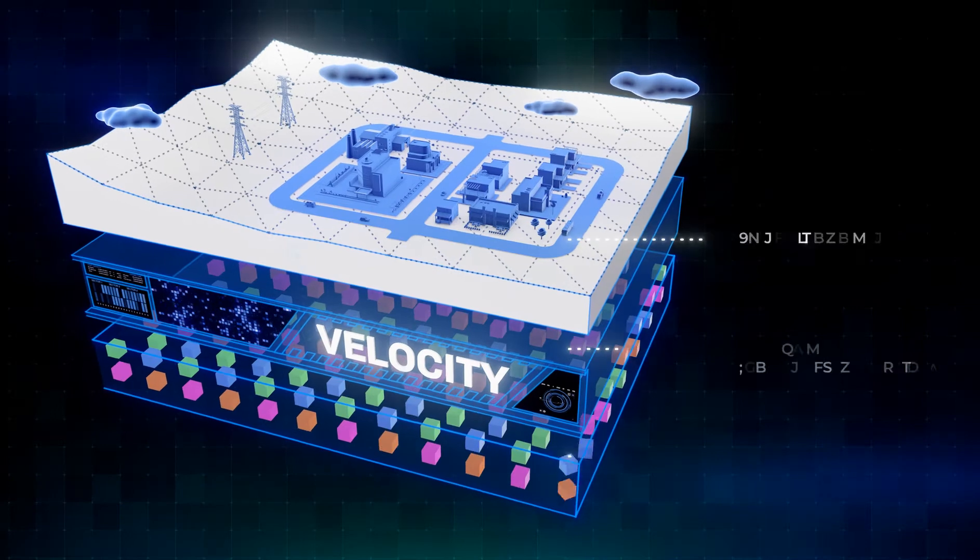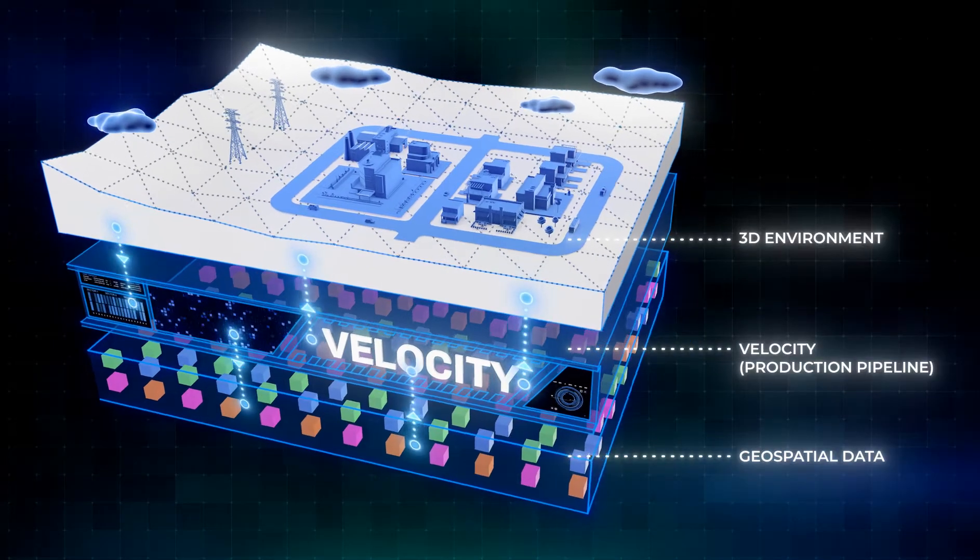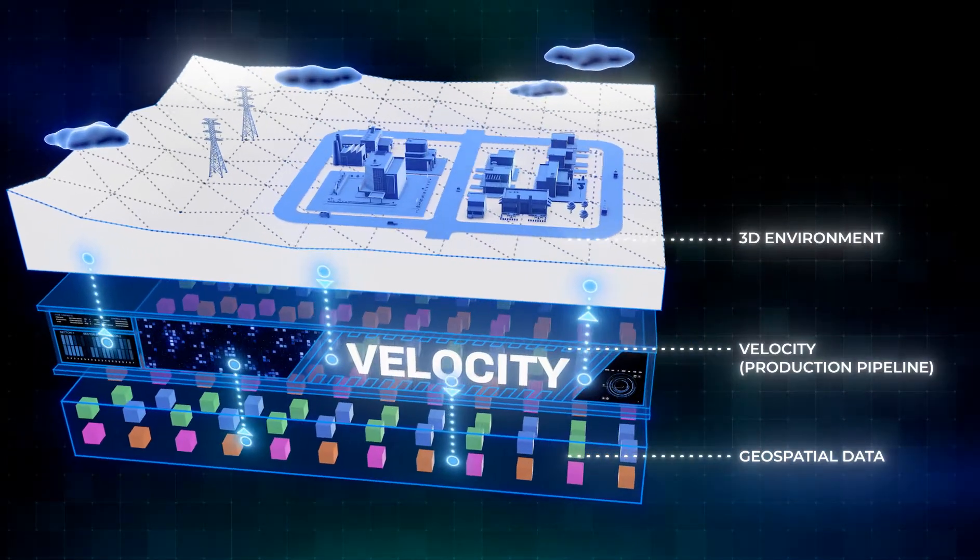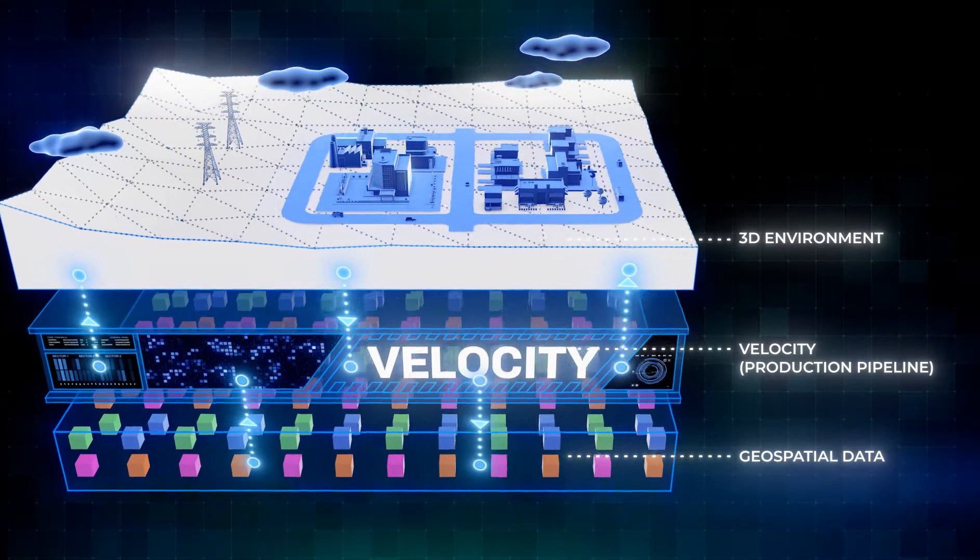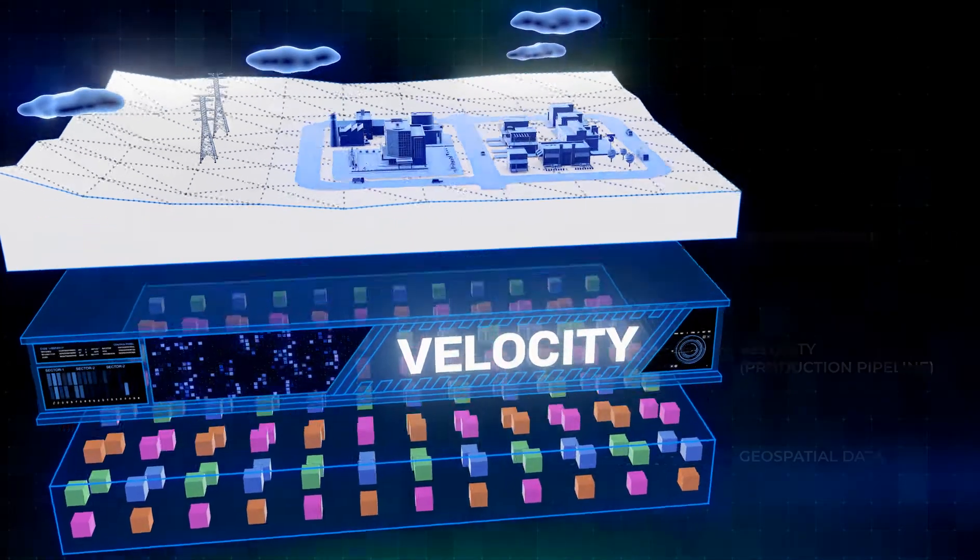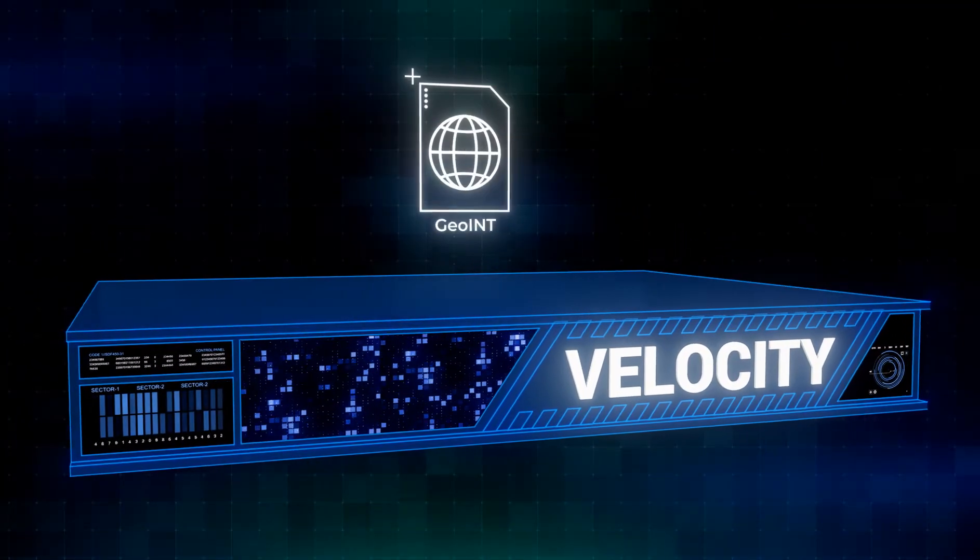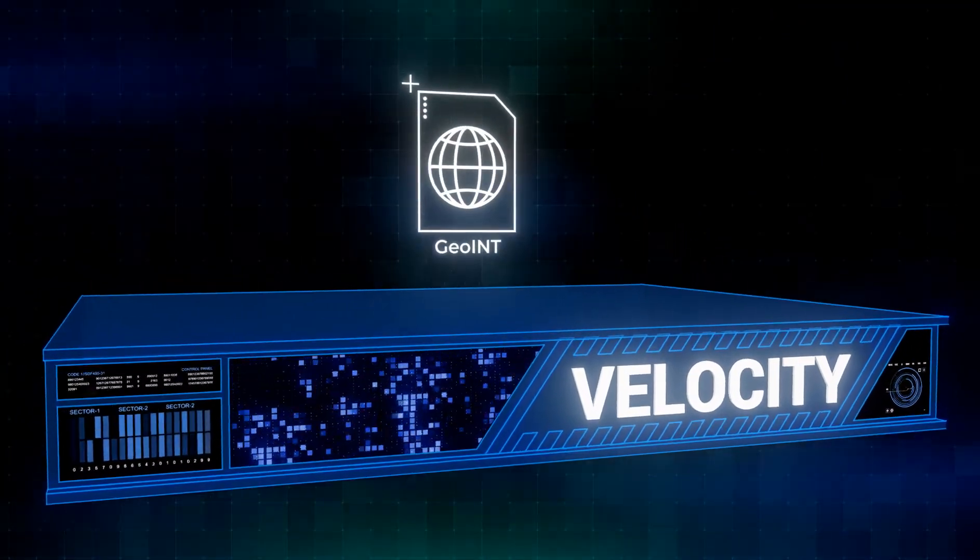The Presagious Velocity production pipeline builds geospatially accurate digital 3D environments for a wide range of mission planning applications.